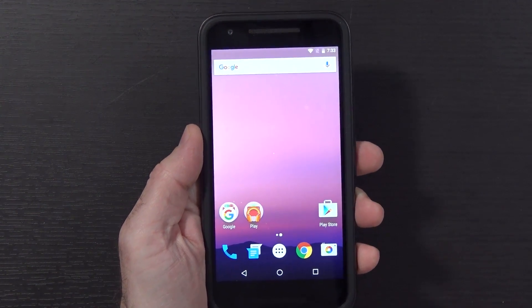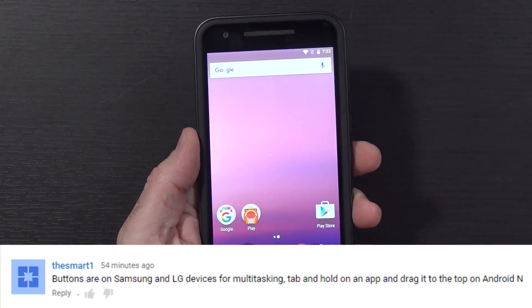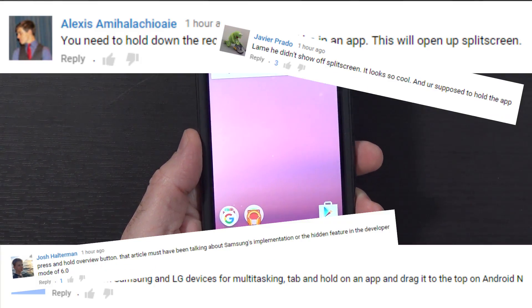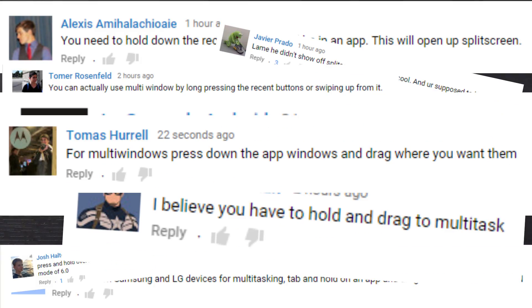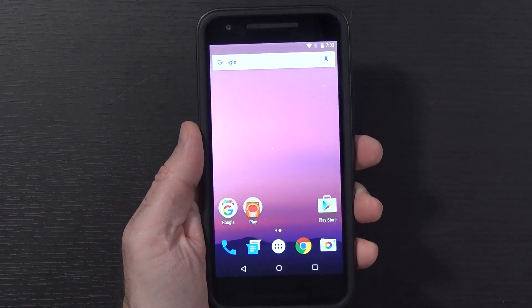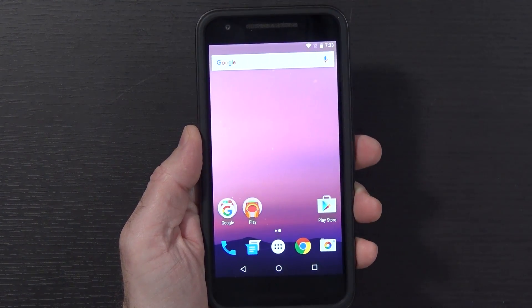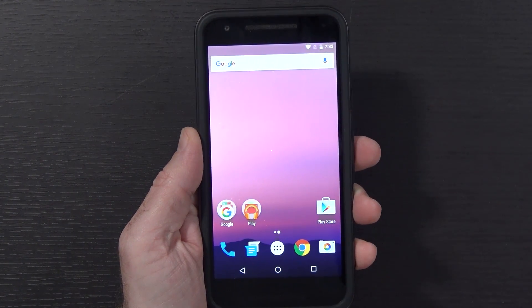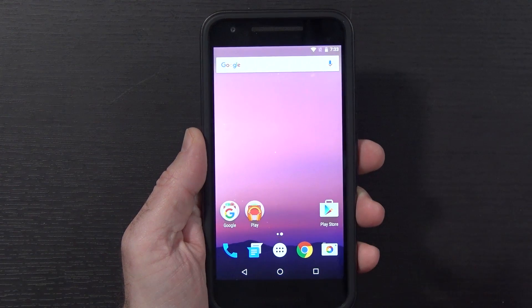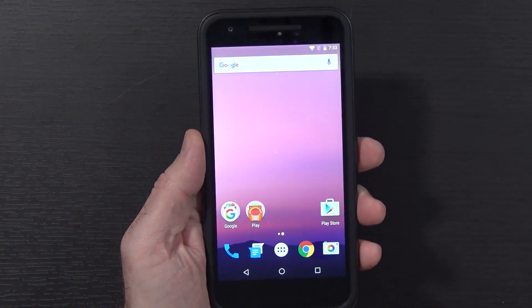Hello again guys, super quick update video here. As a result of a few comments you guys may have left on the last video, I went ahead and checked it out, and yes, they have absolutely gone ahead and added in split-screen ability on the Android preview that we have here, and there's a few ways to get to it.